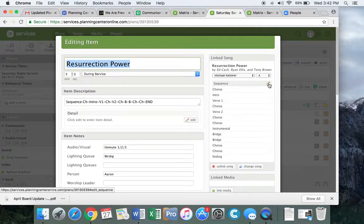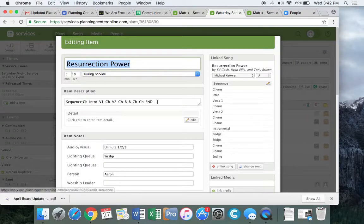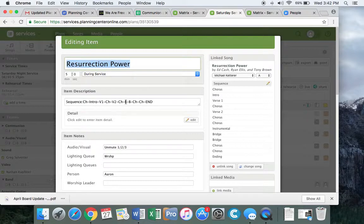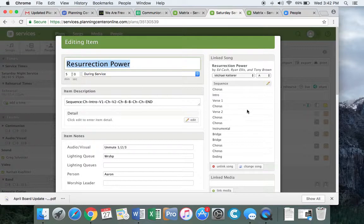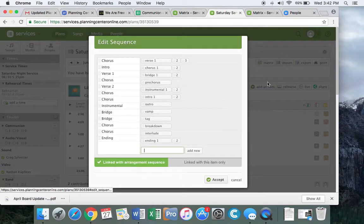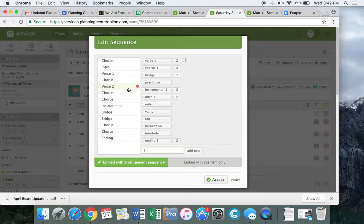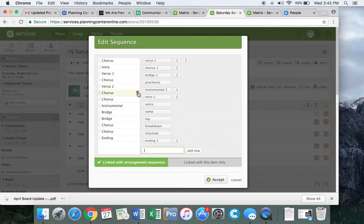So to edit the sequence, click edit. You'll see that the two sequences don't match up, specifically right before the bridge. We have one chorus over here and two choruses over here. So what we're going to do is come over here and hover over this sequence.